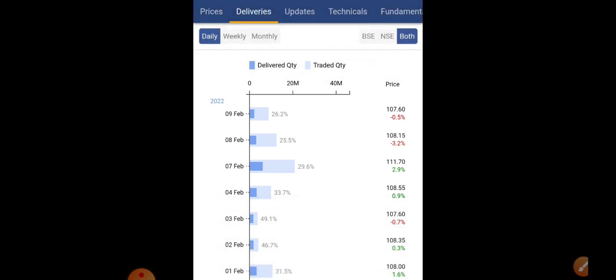Especially AWL, that is Adani Wilmar, we discussed that in our previous videos also. From 265, currently it is around 380 rupees. A very good listing was completed in it and some very huge deals also are happening, whether it may be block or bulk. Because of that we have seen an upper circuit in AWL as well.